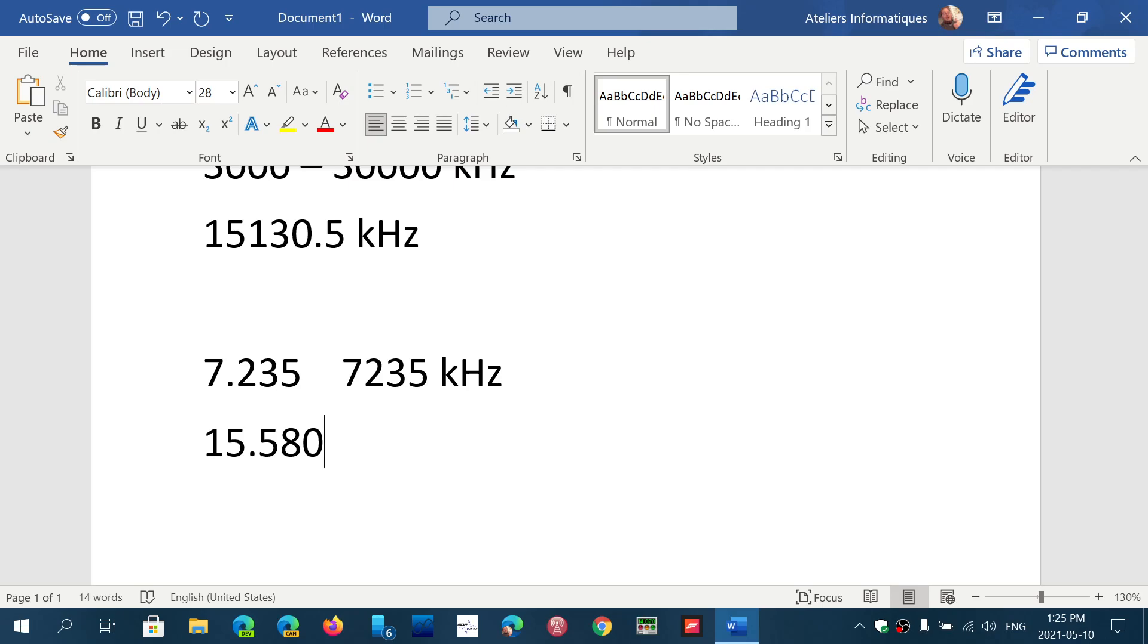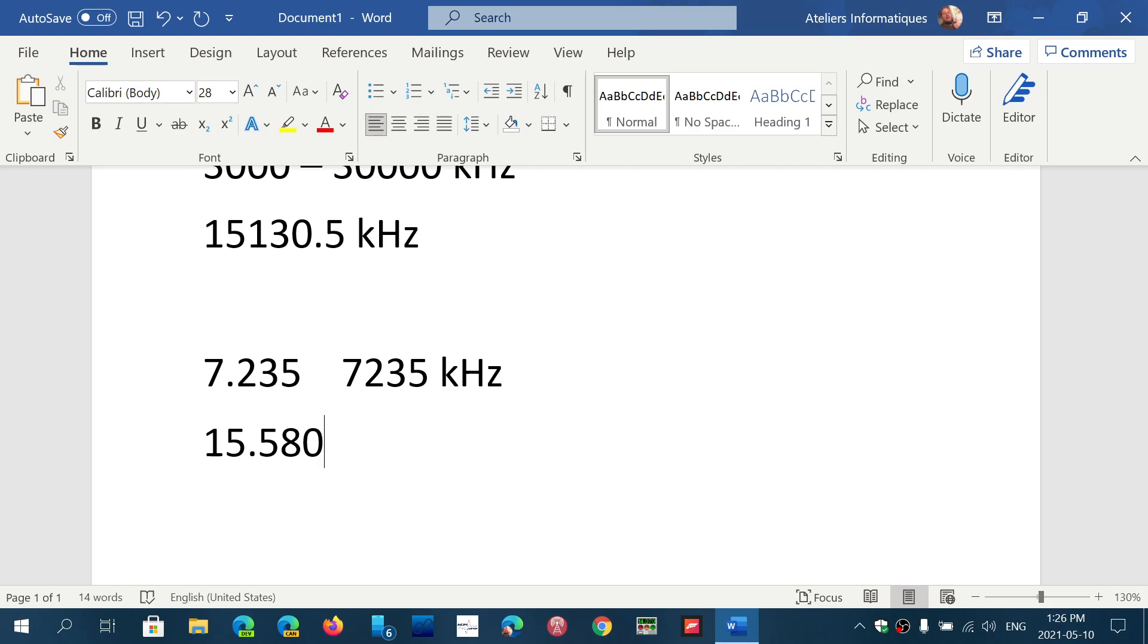So just ignore the dot. 15.580 is 15,580 kilohertz. Same thing. If you know how it works, it's even better because you can understand the notion better. Ignore the dots on the receiver displays and just look at the frequency as it is, as a kilohertz frequency.